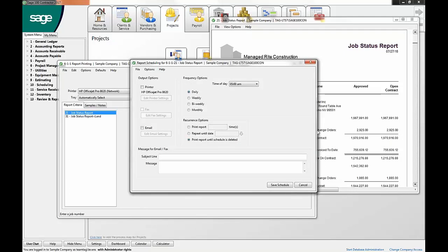You have scheduling options to note the time of day, as well as recurrence options. You also have the capability to customize the email as well. This tool is great for sharing information without needing to utilize a license of the software. It's also helpful if you'd like to send information to people outside of your organization.